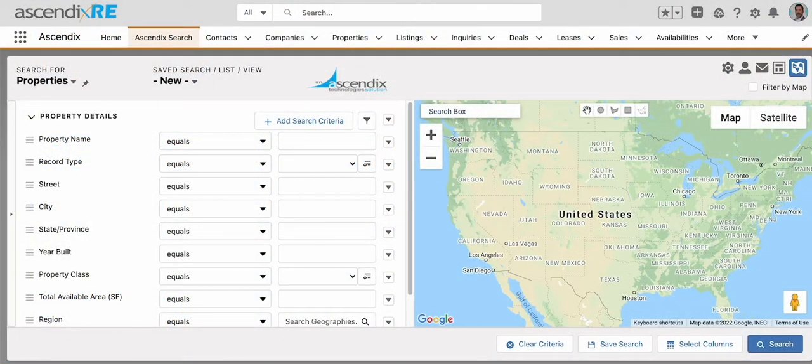In the latest version of Ascendix Search, you'll have the ability to search by radius. If you would like the upgraded version, please reach out to support at Ascendix.com.